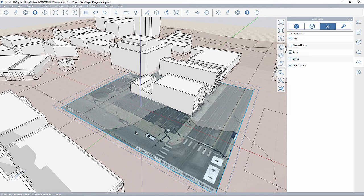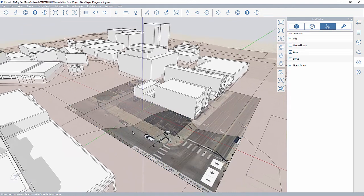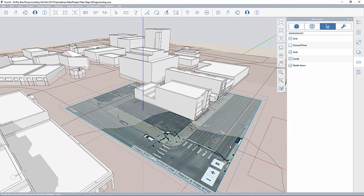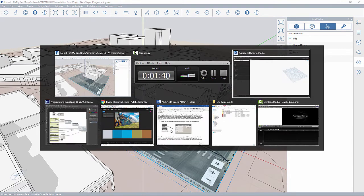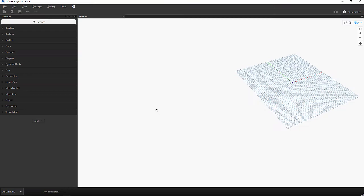I'm going to start building up a script in Dynamo, and then we'll bring that into Formit to see how it works out in context. So let's flip over to Dynamo and start building up a really simple script.